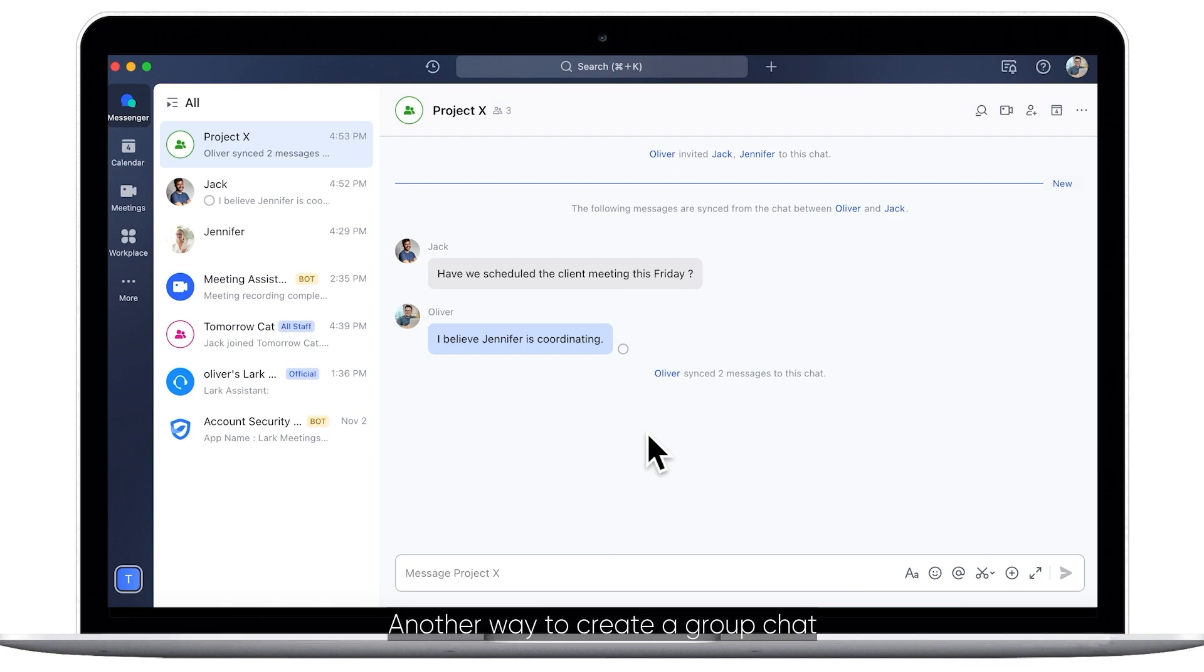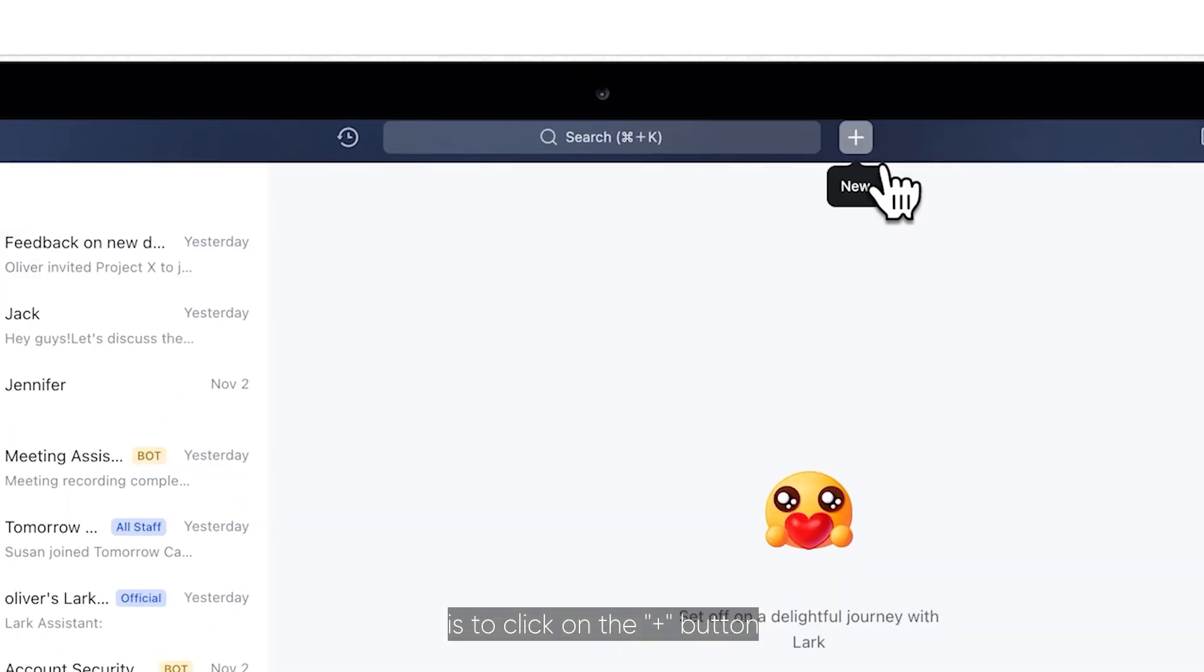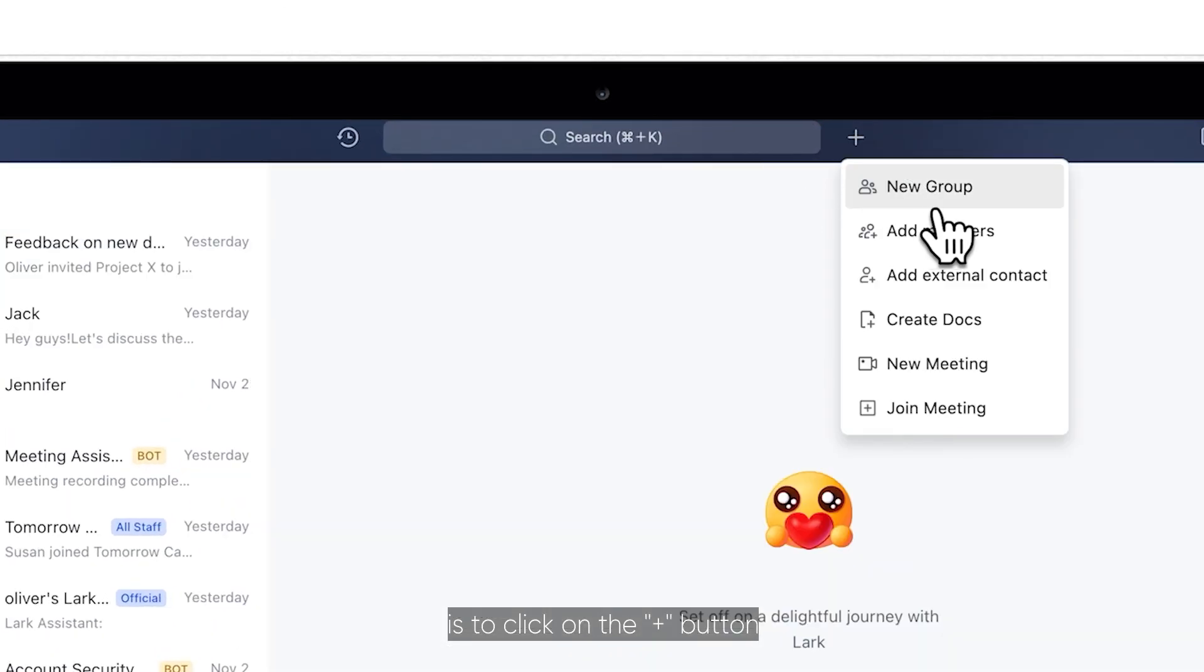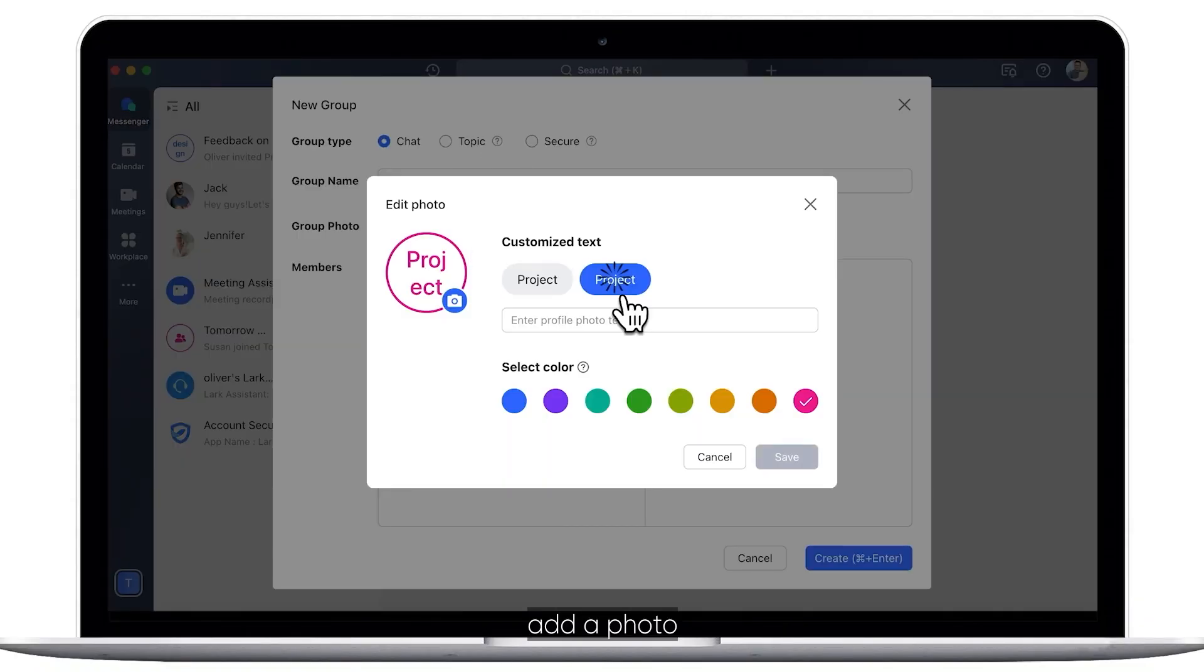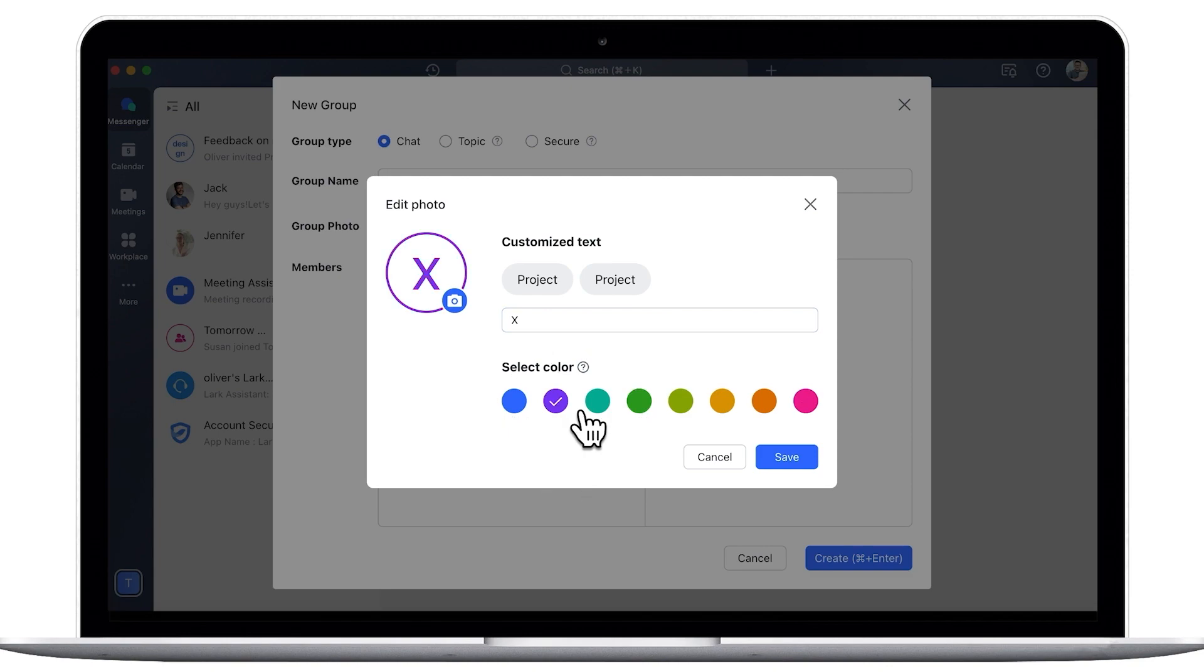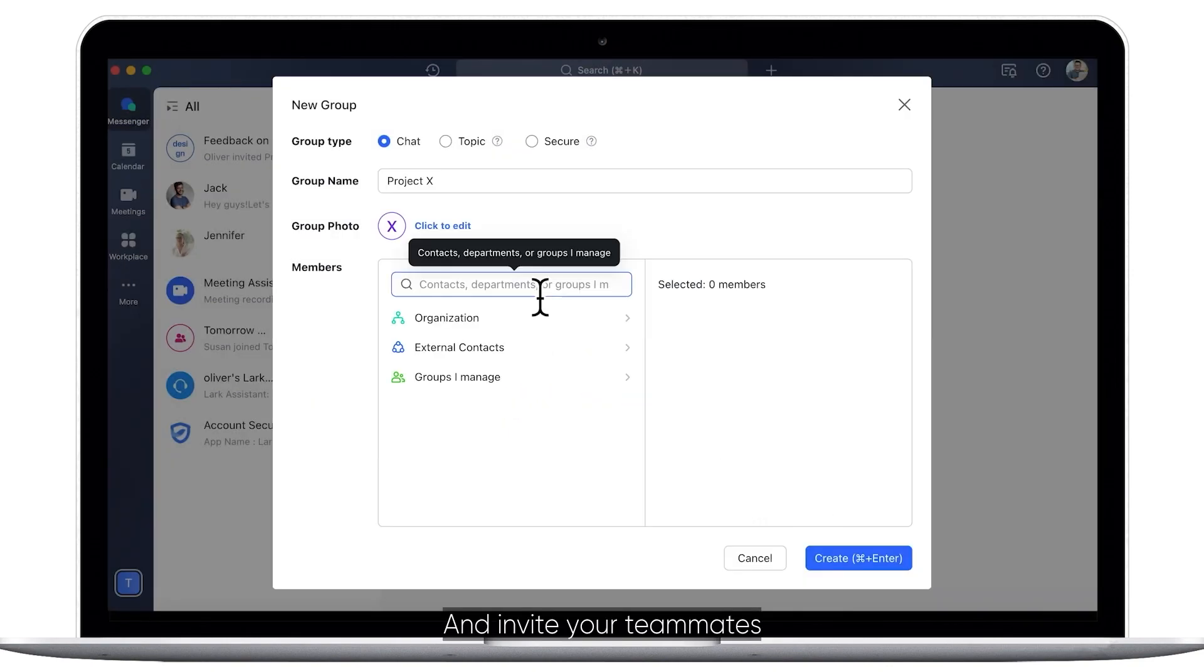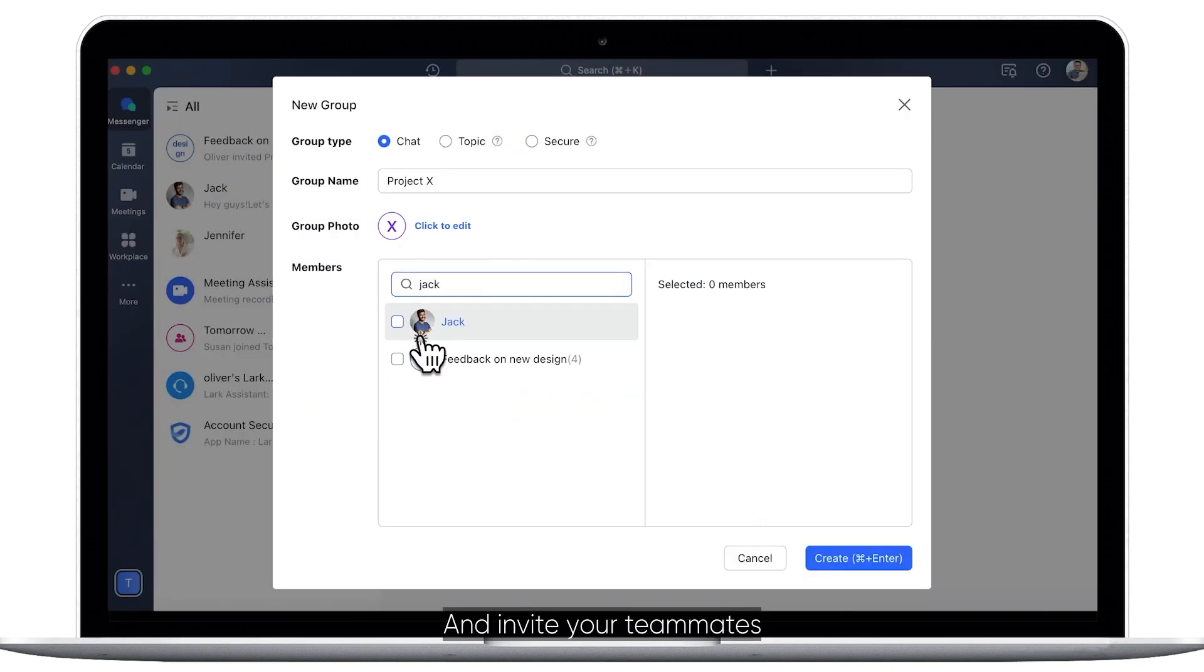Another way to create a group chat is to click on the plus button, then select New Group. You can name the group, add a photo, and invite your teammates.